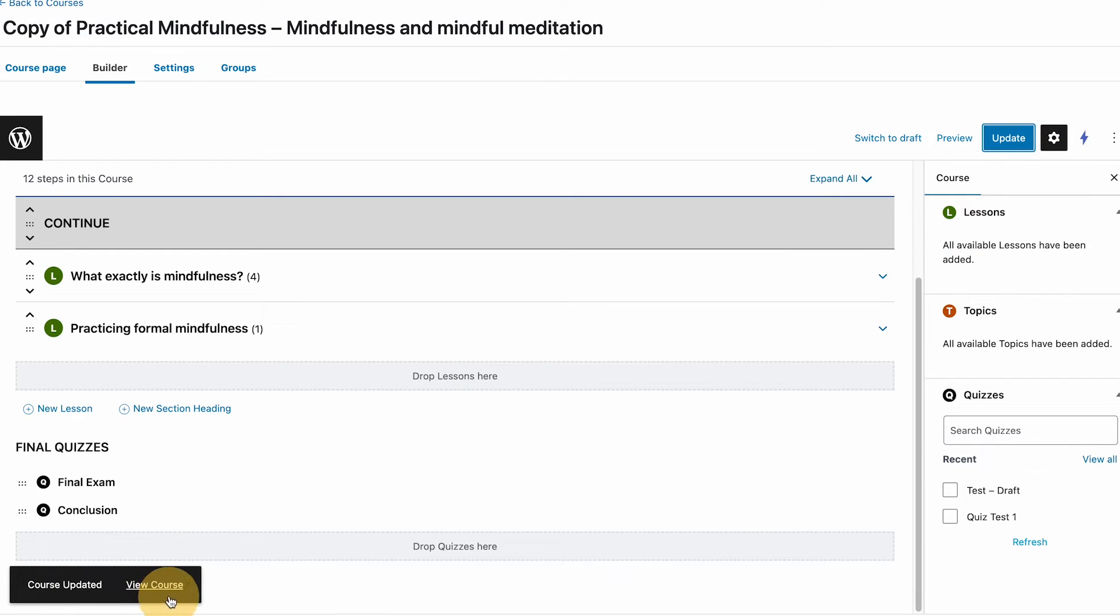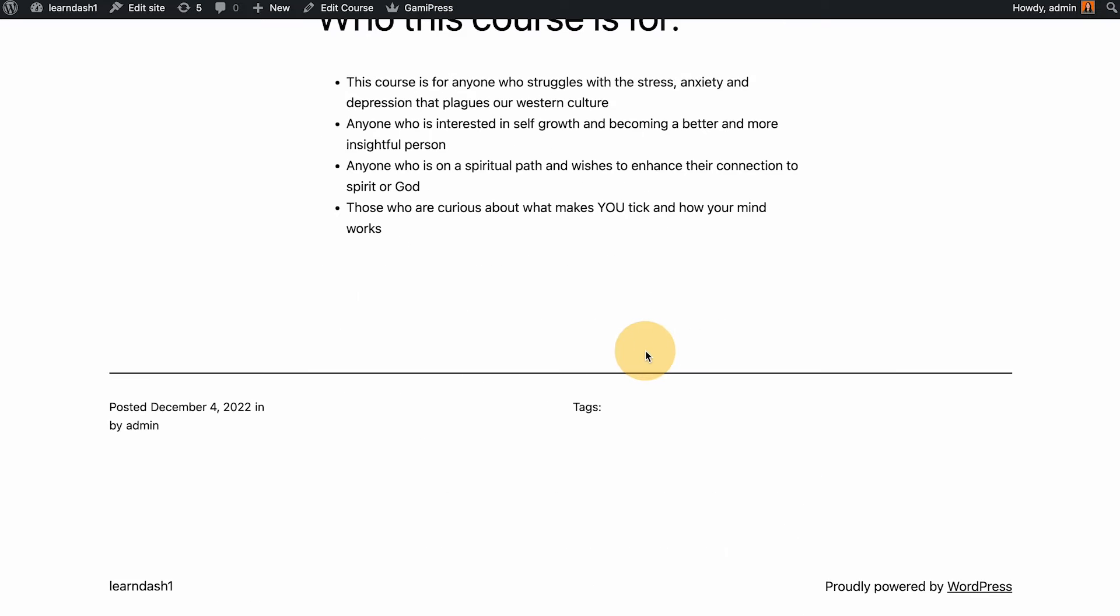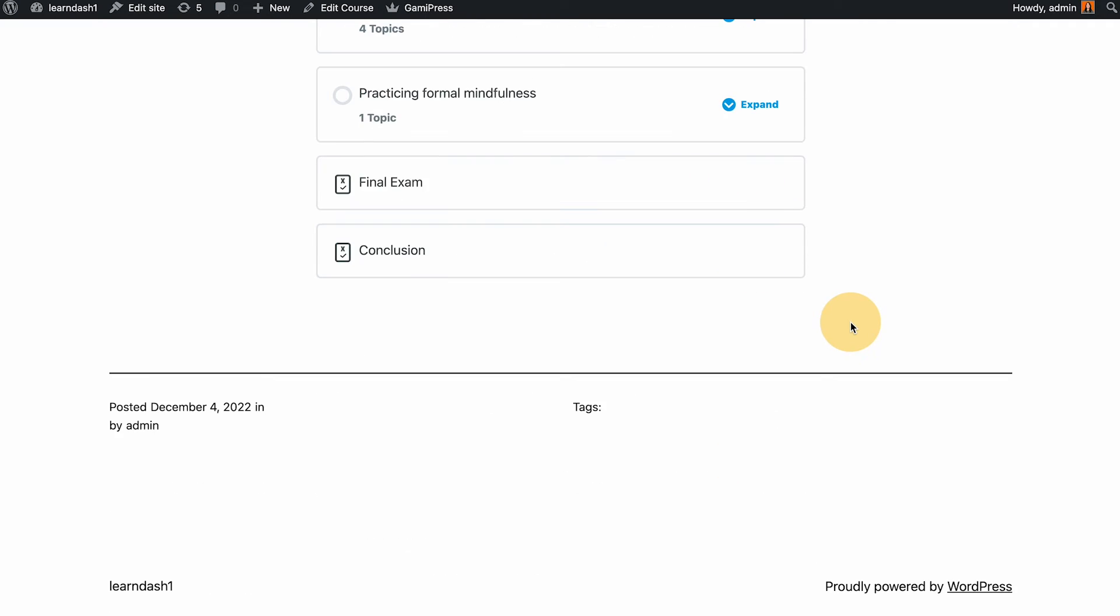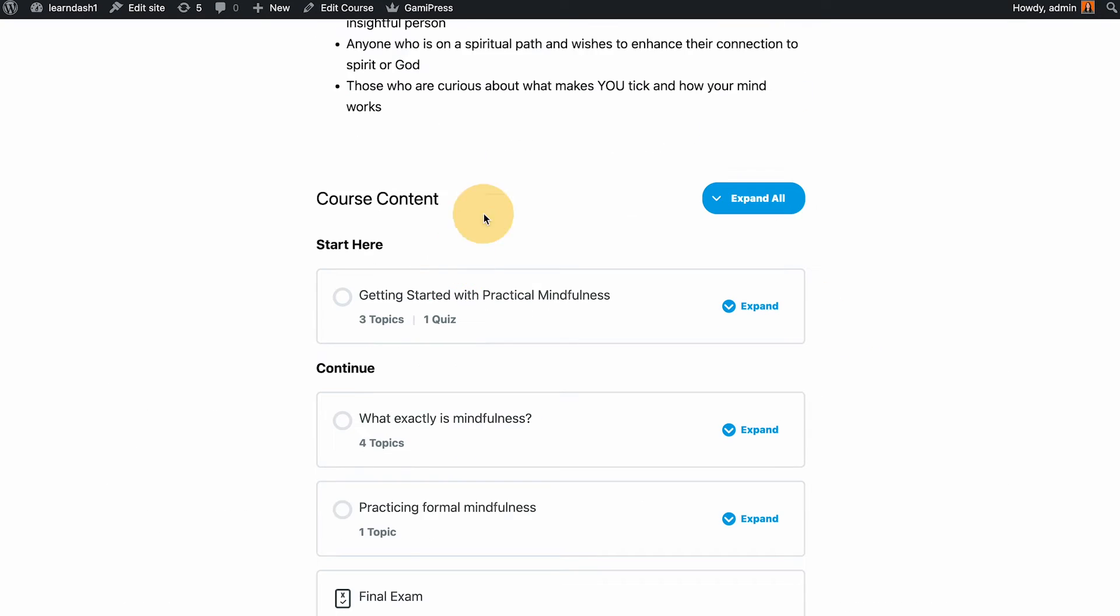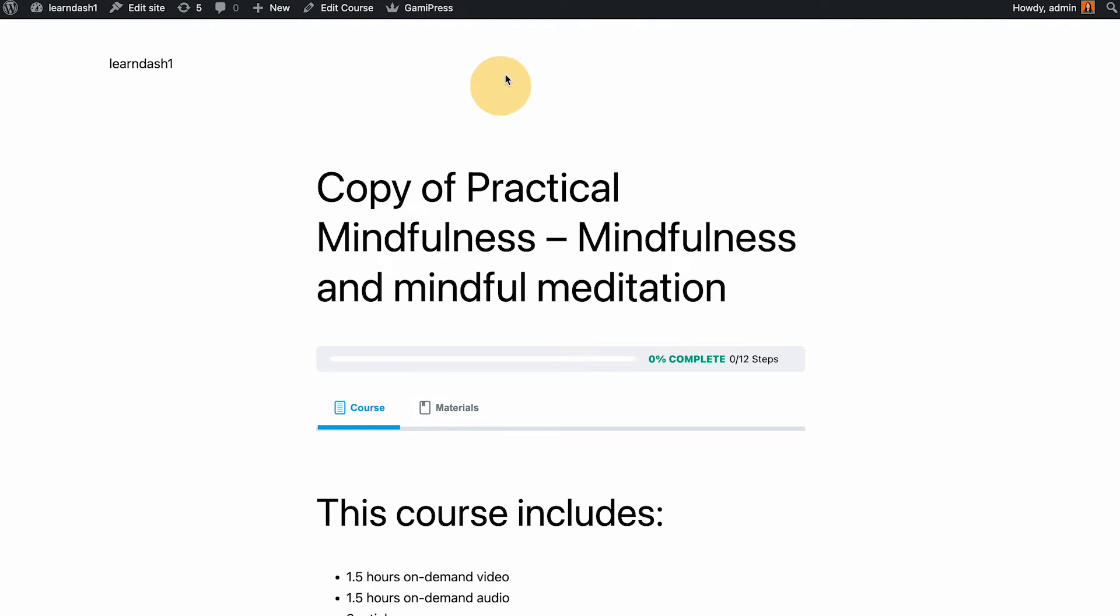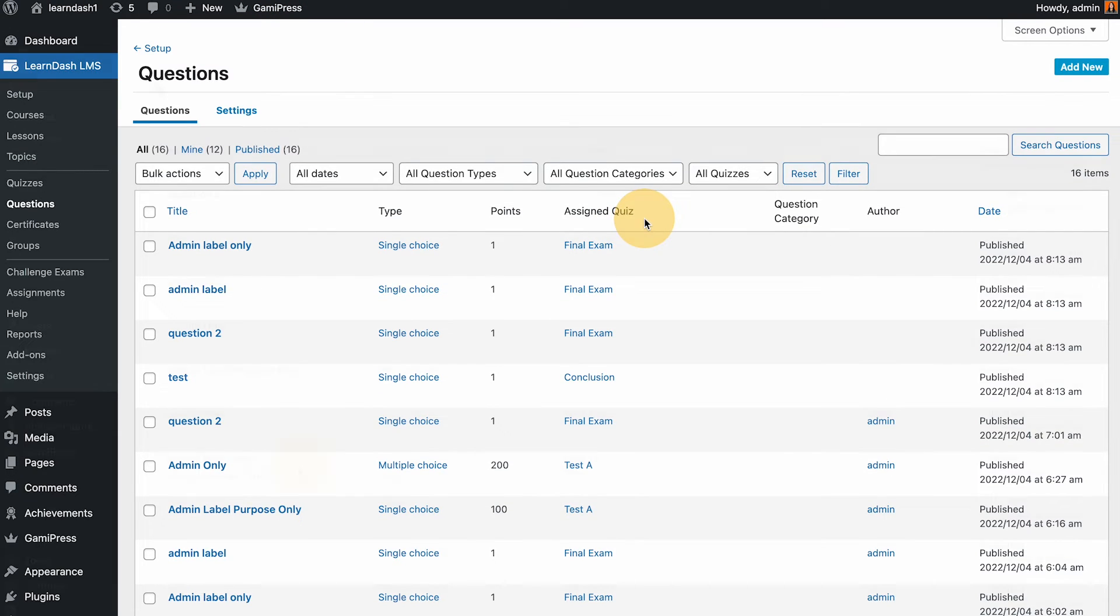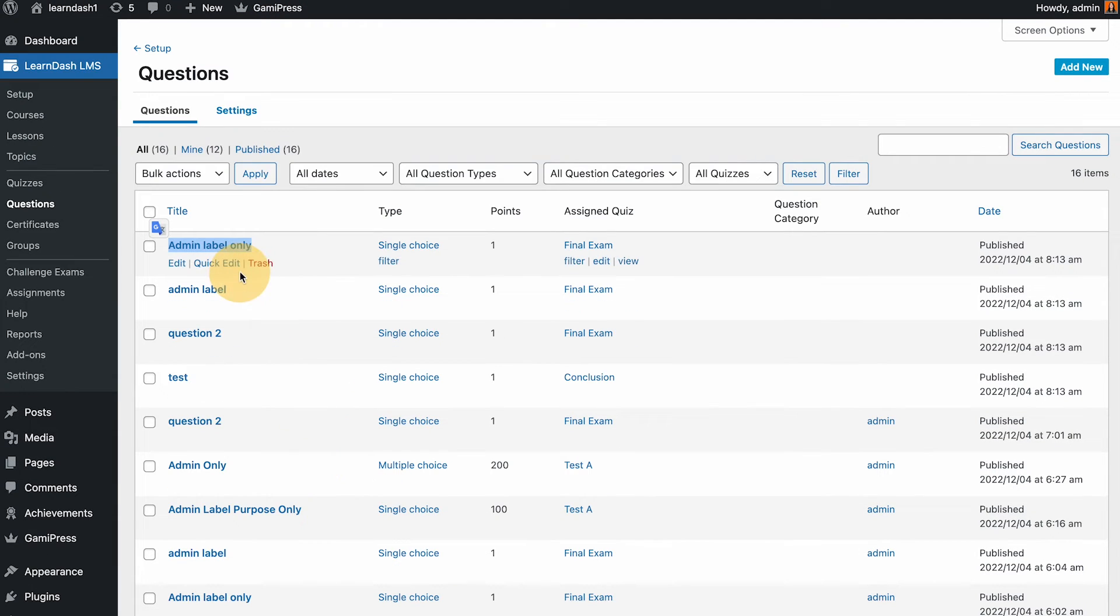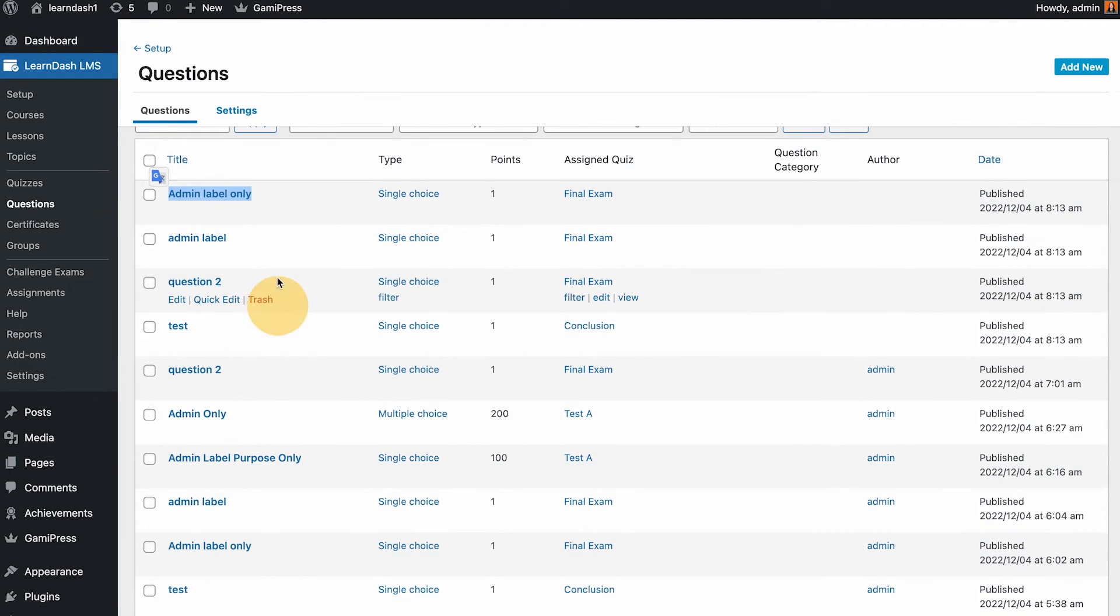Update and view the course. If I take this course, I have the content just like originally how it looks or how we have built this. If I open and refresh the questions, you can also see that the questions that I built has been cloned as well.